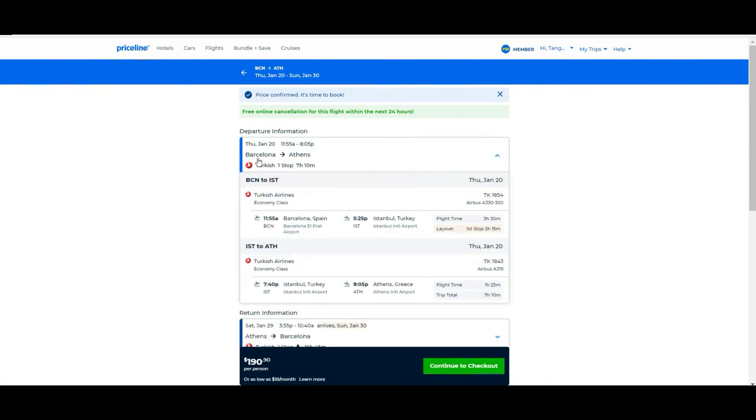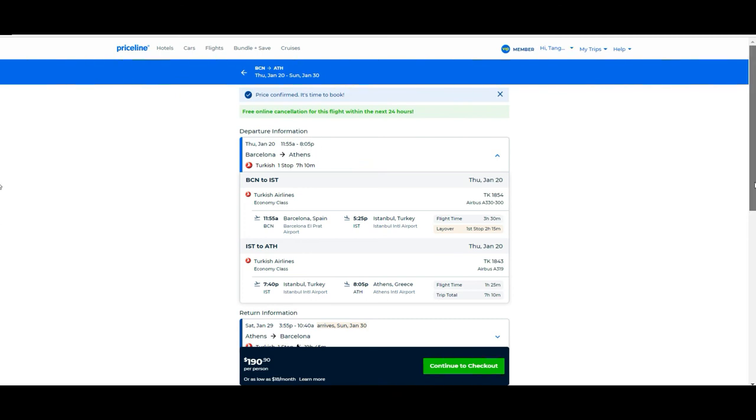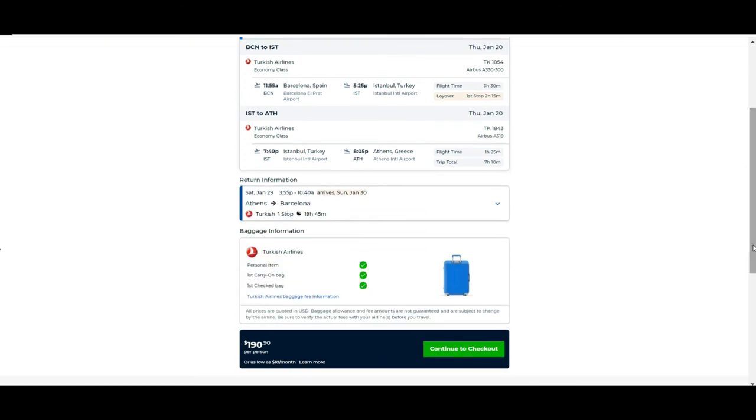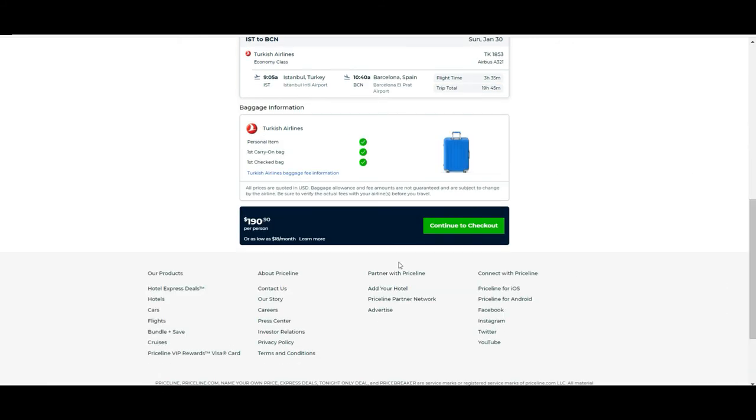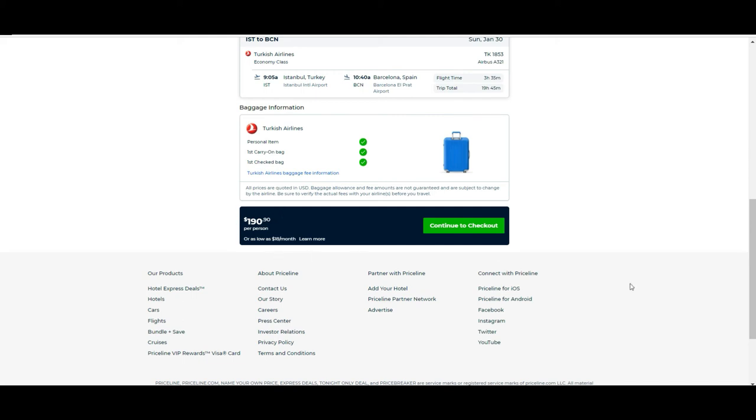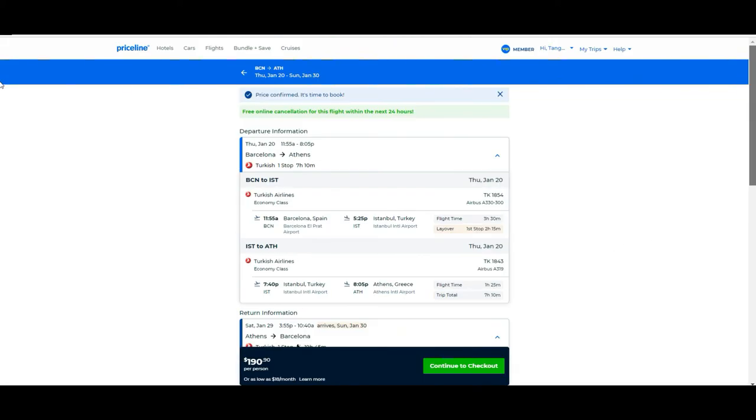As you see here, you get the final information about the flight. It says that it has one stop, one layover of two hours, the operating company, how long it takes the flight overall, at what time you depart, when you arrive, which date, and the same thing for the return ticket. On top of it, you'll see information if you have carry-on bag included. In this case, you have it, personal item as well, and one checked bag.